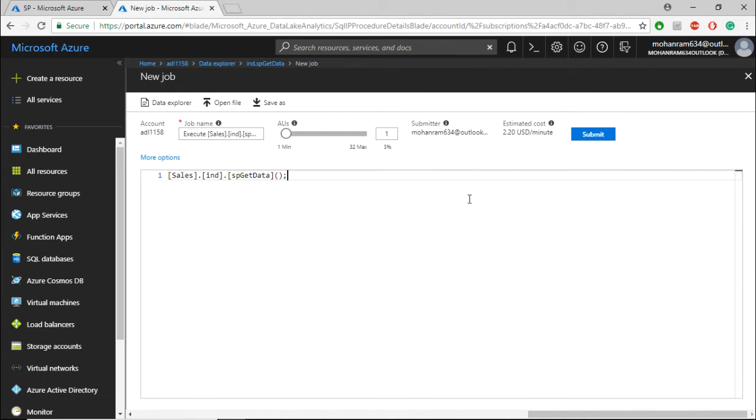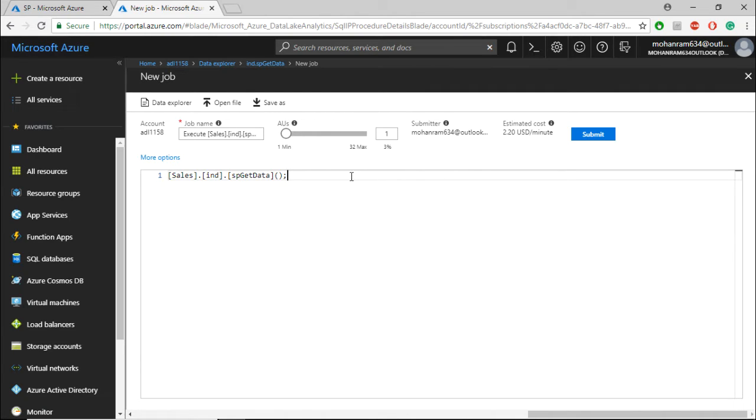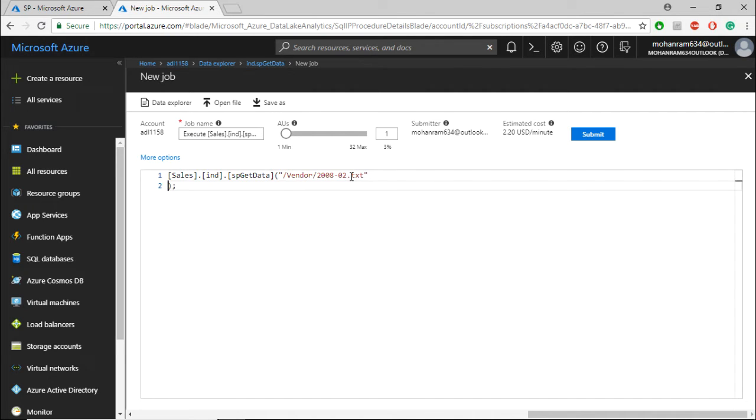Before submitting the job, remember that we need to pass in a parameter, which is the file parameter of the input data. Within the brackets, let me paste this text that I've created.